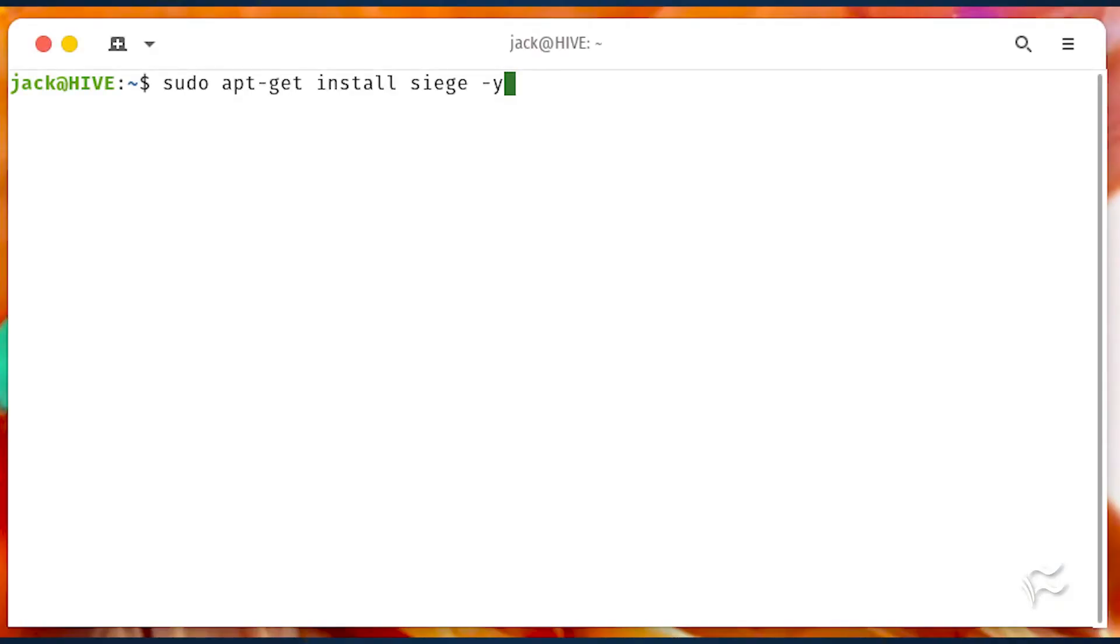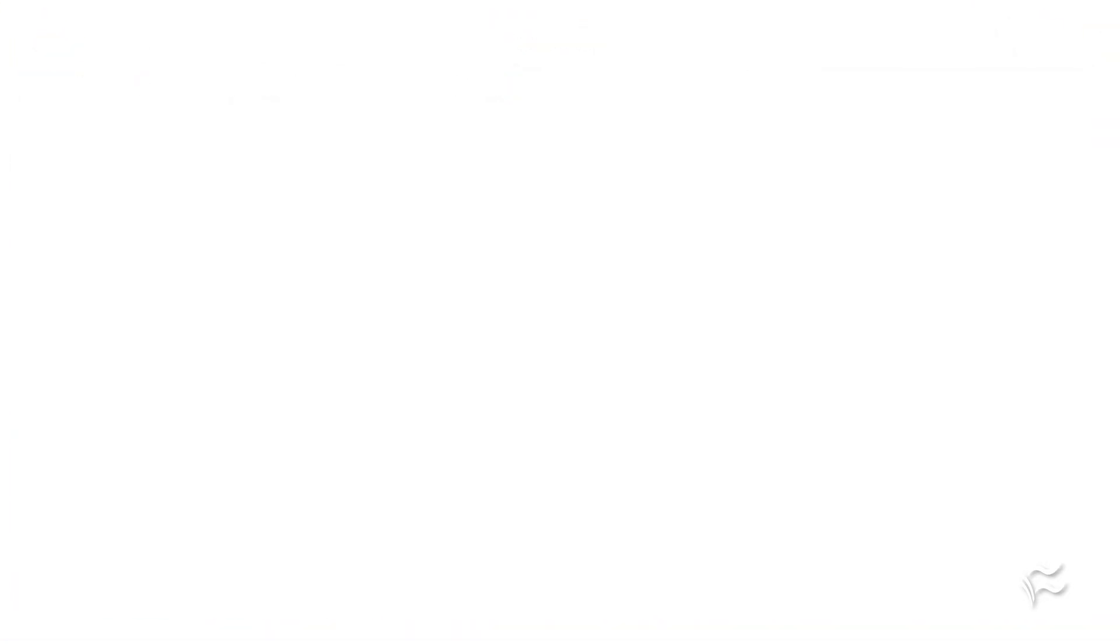Siege is found in the standard Ubuntu repositories. So all you have to do is open a terminal window and issue the command sudo apt-get install siege -y.